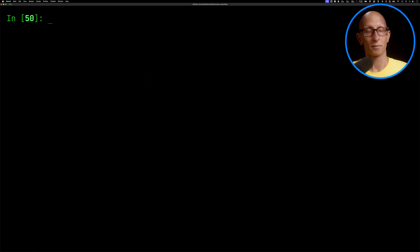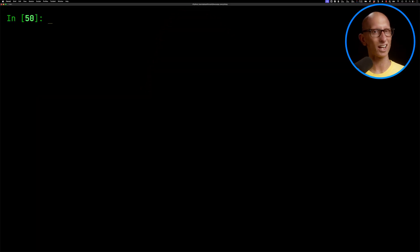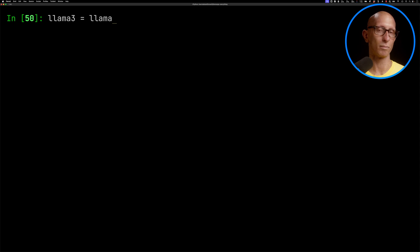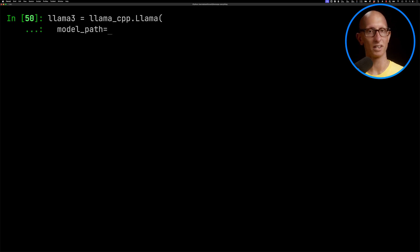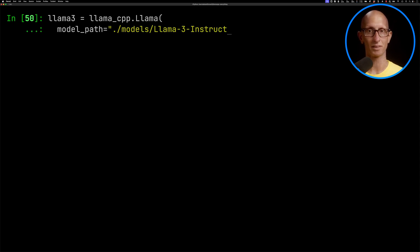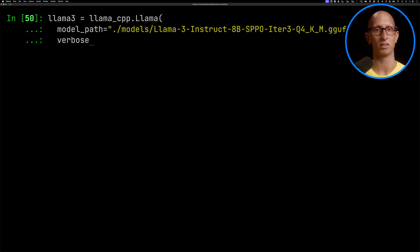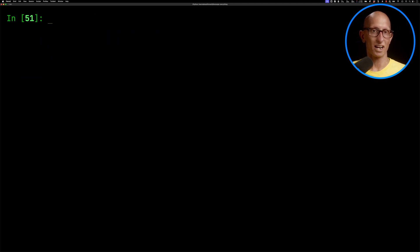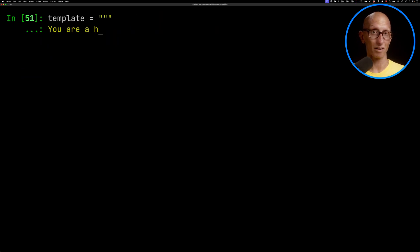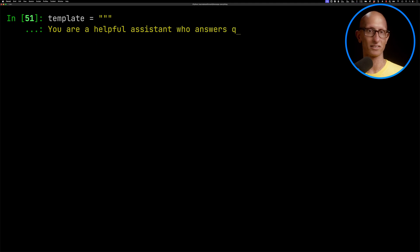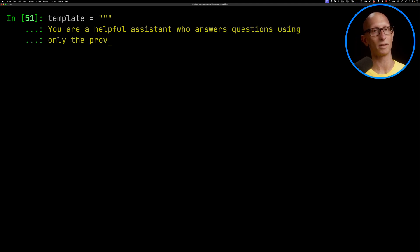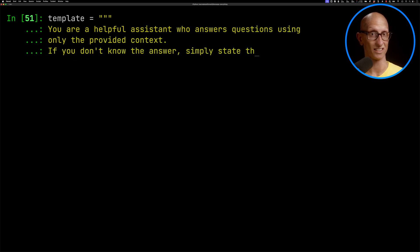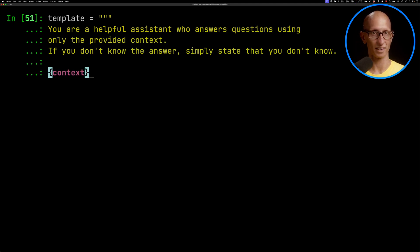So that was retrieval. It's done a reasonable job there. We could probably play around with the chunk size to see if we can get some better results. But for the moment, let's go and have a look at the generation step. So I'm going to be using a different LLM here. So I quite like the LLAMA 3 8B model is probably a pretty good one to go with. We're using a gguf file. Again, I'll link that in the description below.